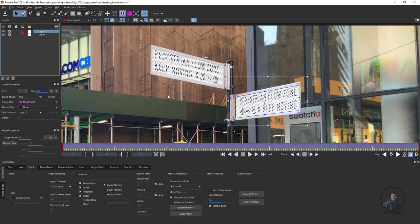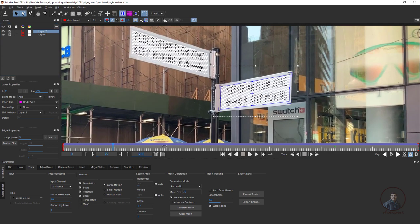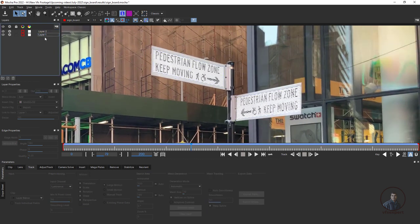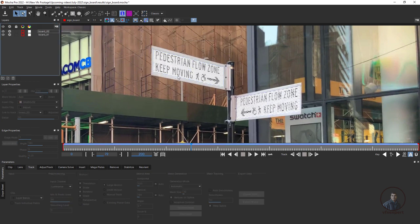For tracking in Mocha Pro I've already created many videos — links are in the description. Now we are ready for export and compositing inside Nuke. Before exporting, I'm going to rename the two layers so we can easily identify them. Double-click and name it Board 1.